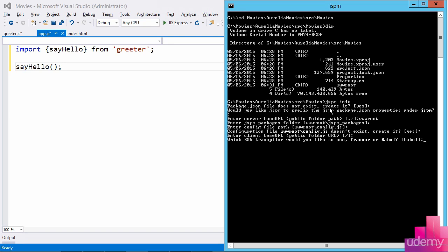And then I need to pick which transpiler I want to use. So there's a couple of projects out there, both Tracer and Babel that have the ability to take ECMAScript 6 and ECMAScript 7 code and transpile it or transform it into ECMAScript 5 code, which will work in all sorts of browsers, even IE9. And the compiler I want to make sure that I use is Babel, which is the default selection for me. So I will just press enter there.